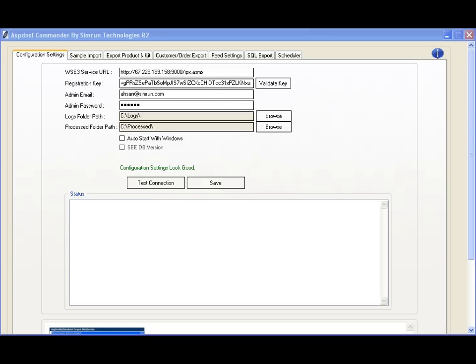Commander includes various ways to insert, update, and modify your existing data.